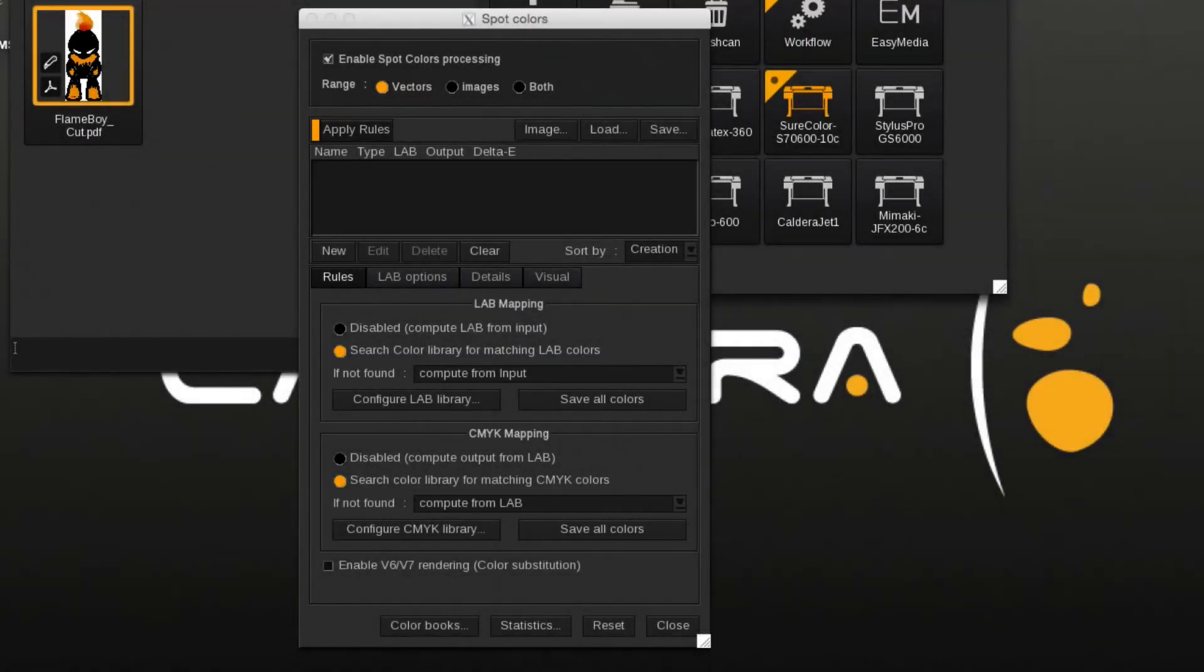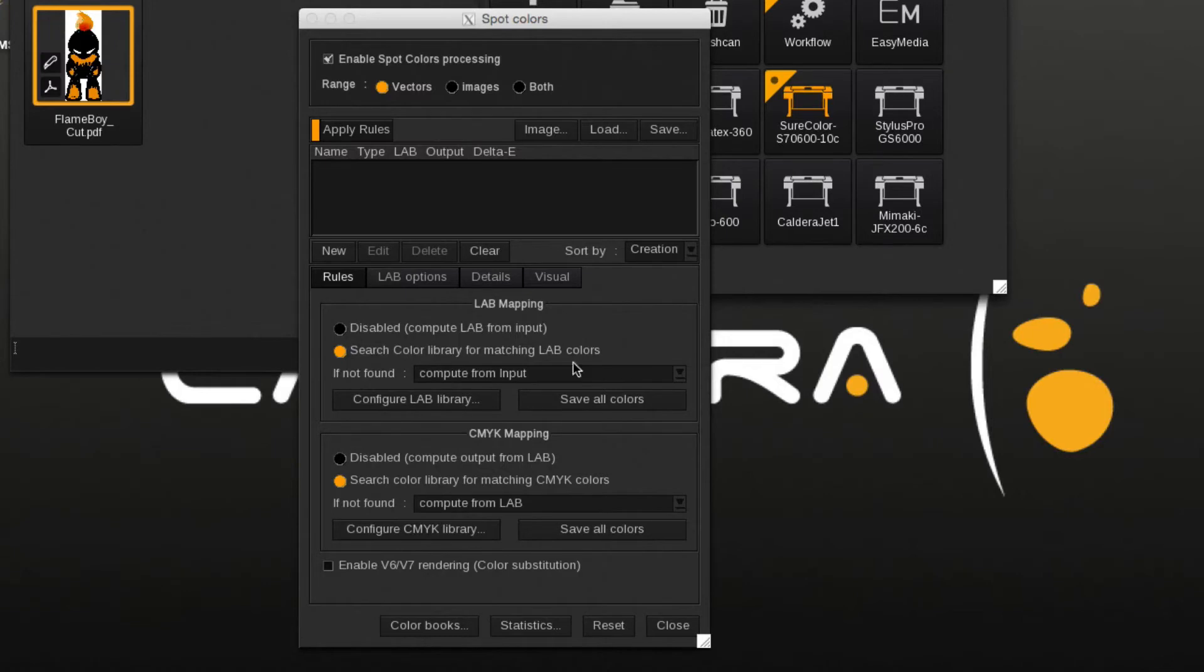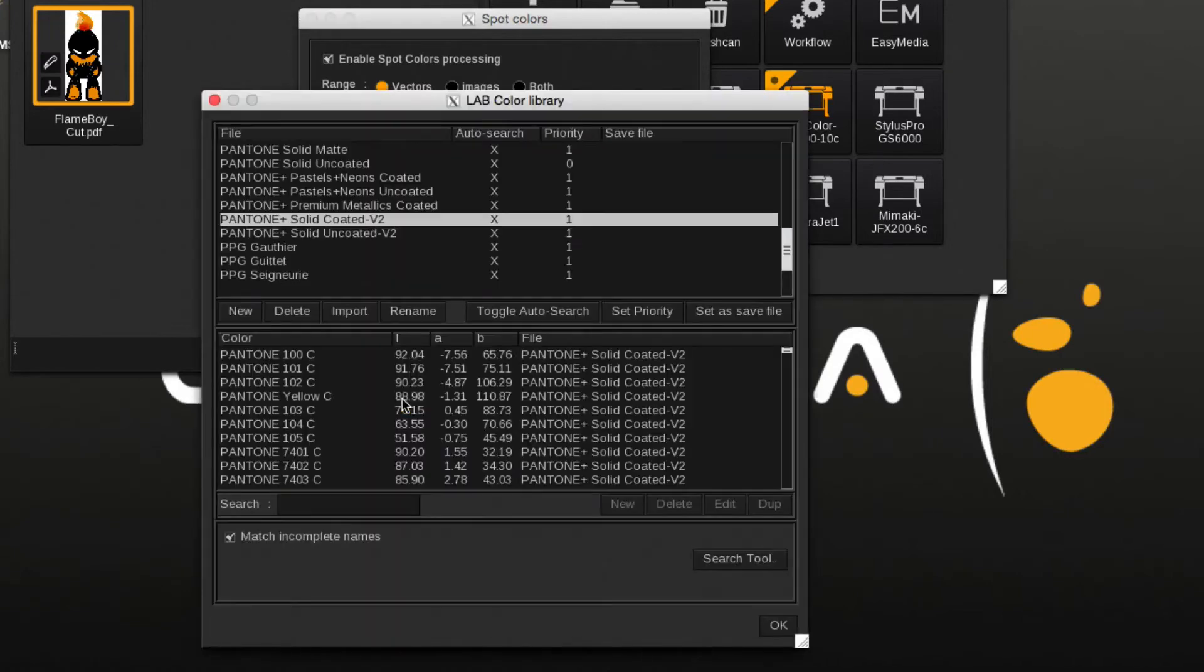If you have a color sample and would like to know which library color is the closest match, then you can use the Library Search tool. First, select the library you would like to search.